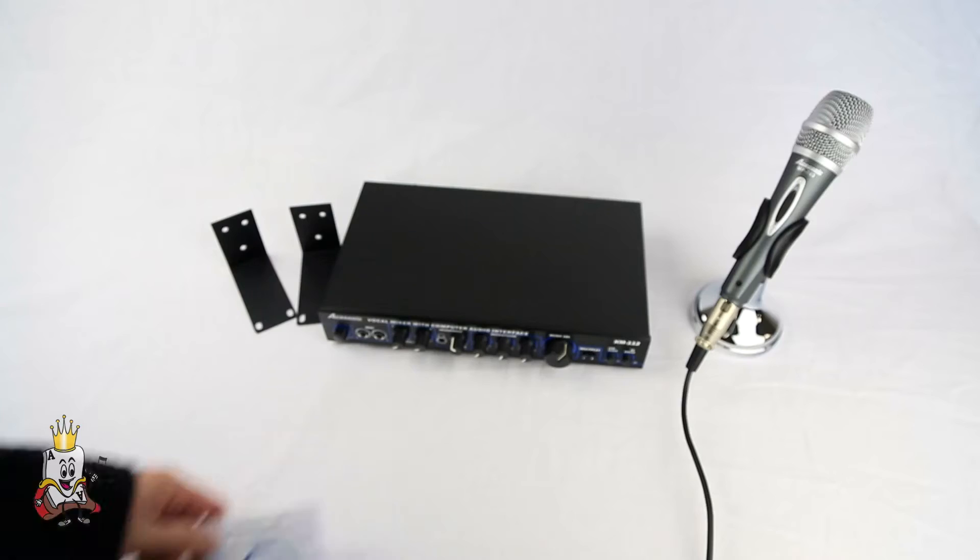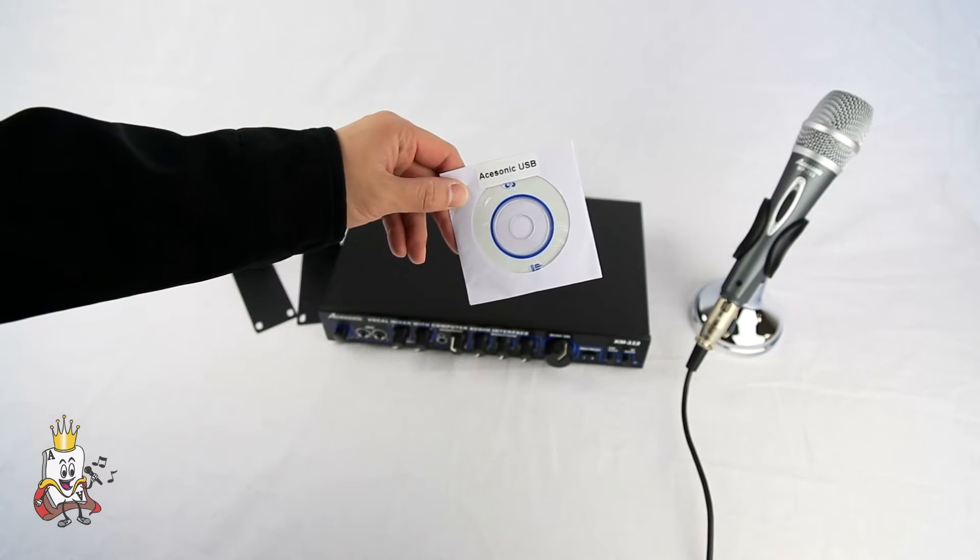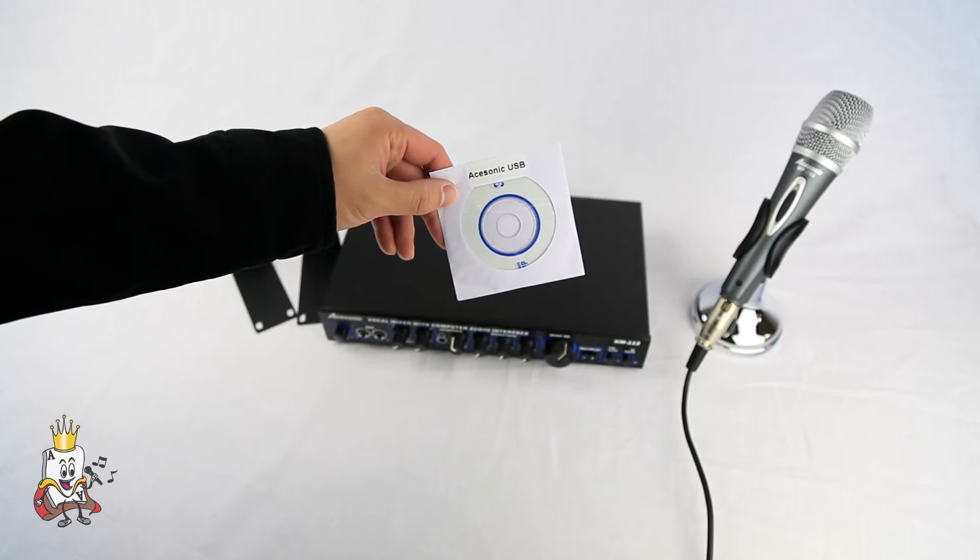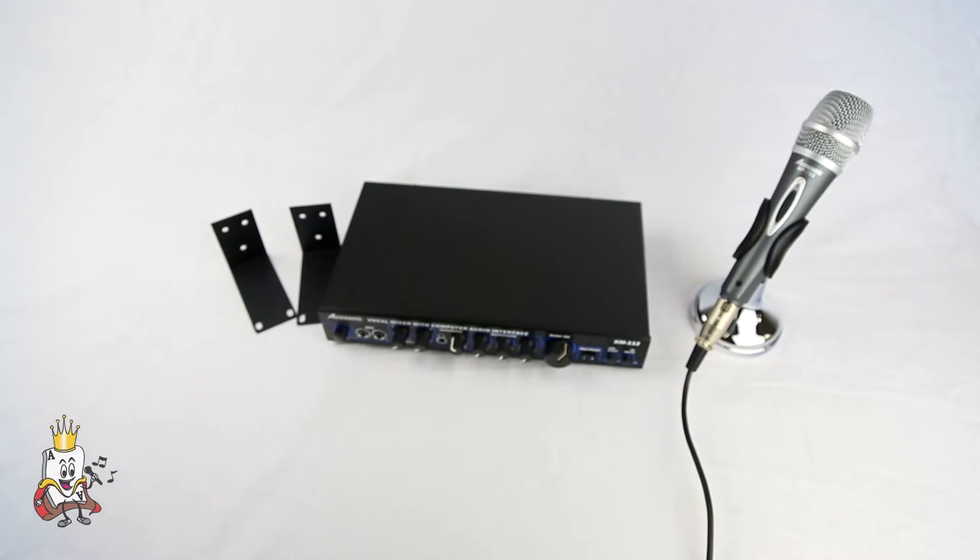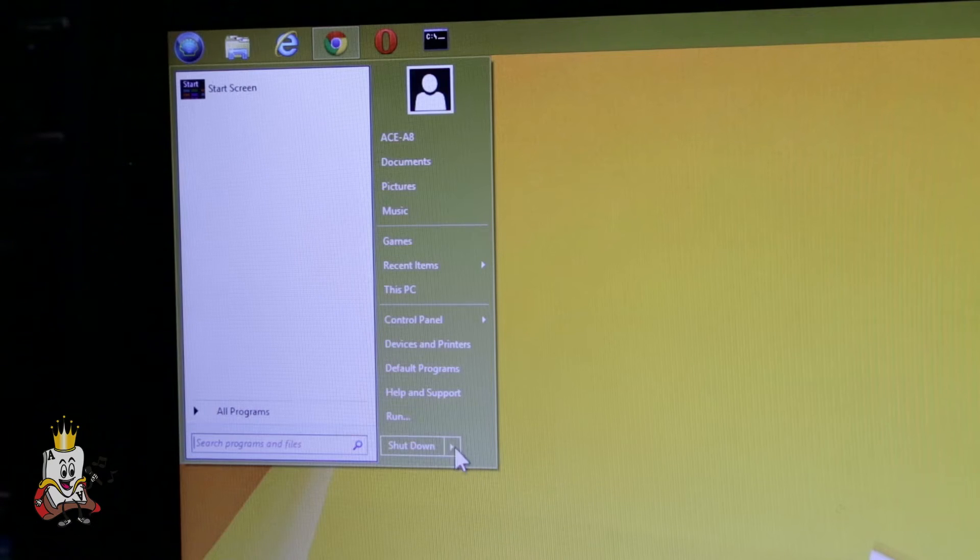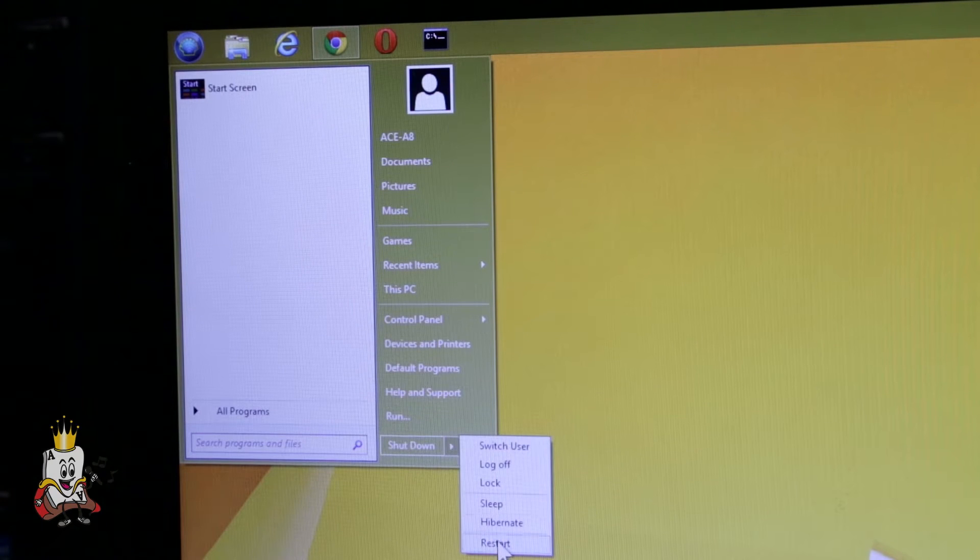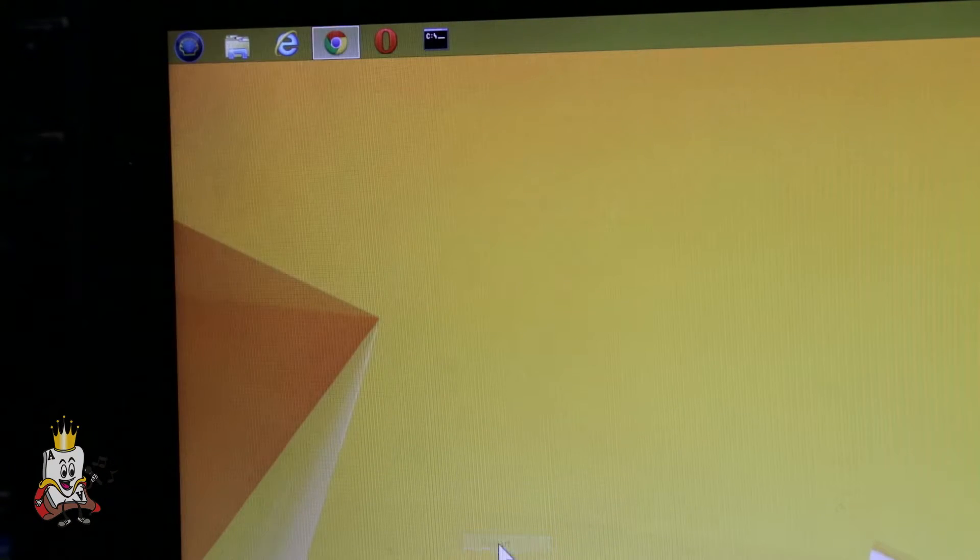The Windows driver is also included on the CD or can be found at asonic.com. Once installed, restart your computer to activate the driver.